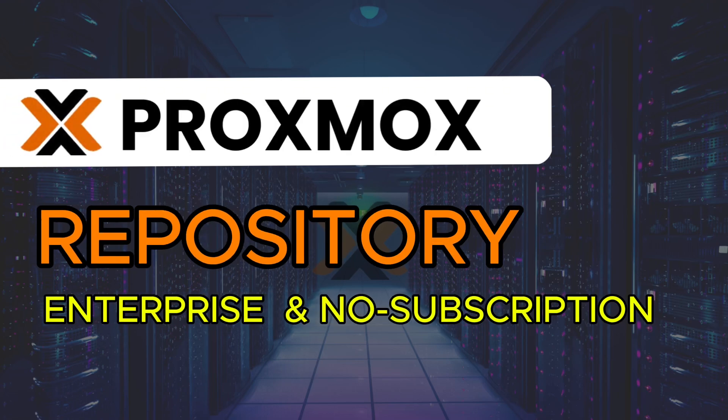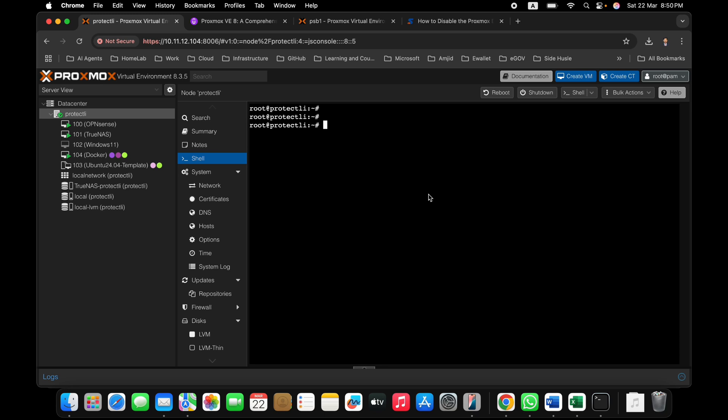In this video we'll cover the enterprise repository and the no subscription repository in Proxmox — how to disable them and what the benefit is. The version being used is Proxmox Virtual Environment 8.3.5.